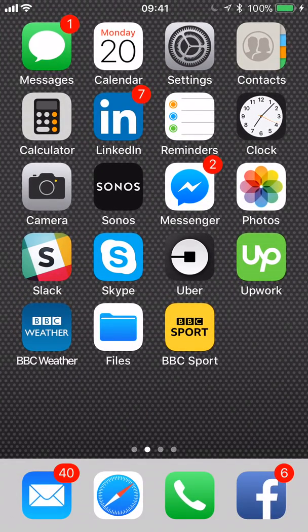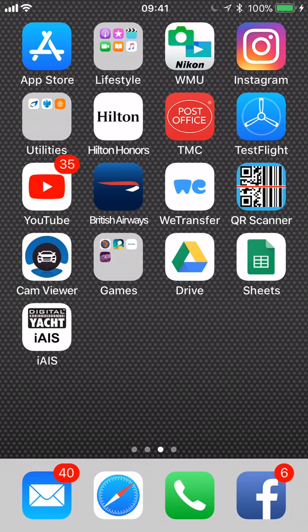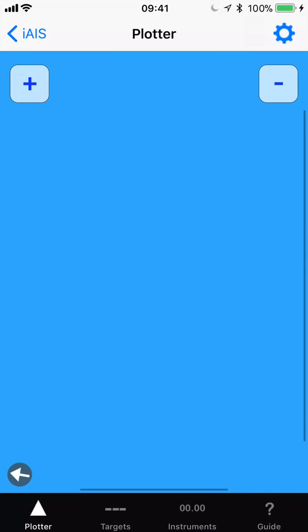Once connected, run the iAIS app. You can see we're running version 3.0, which we released last week. It includes the new Navionics chart support feature, which I'll tell you more about later in this video.